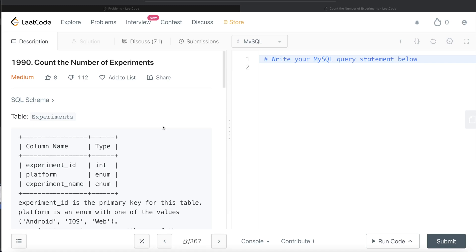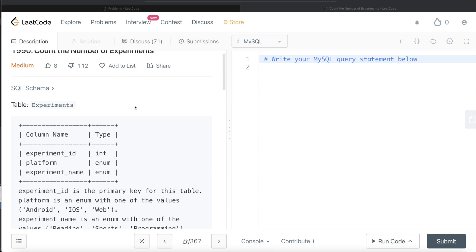Hey guys, welcome back to the channel. This channel, Everyday Data Science, is all about trying to learn the different concepts involved in data science by practicing a lot of questions. In this video, I am going to solve a LeetCode question regarding 'Count the Number of Experiments' and walk you through how we can develop solutions to such problems. The difficulty level of this question is medium.